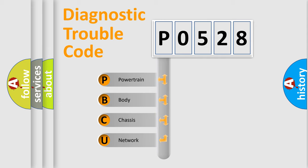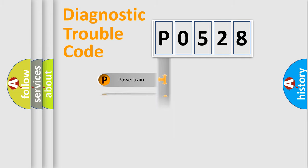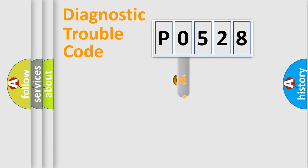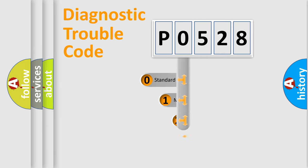We divide the electric system of automobile into four basic units: Powertrain, Body, Chassis, Network. This distribution is defined in the first character code.